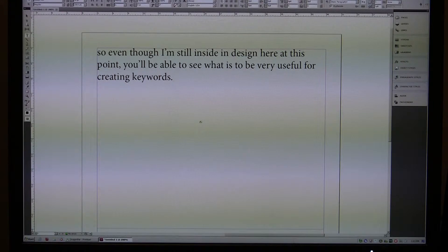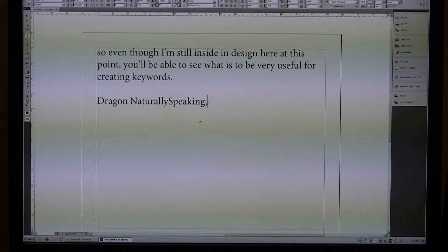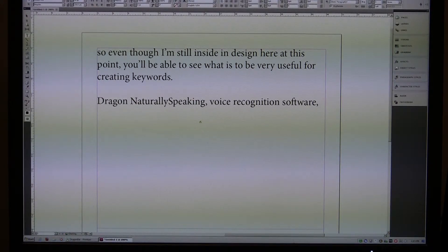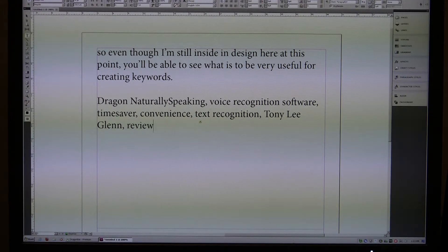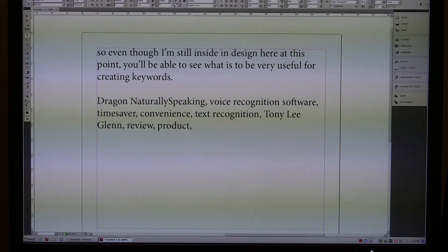New paragraph. Dragon NaturallySpeaking, comma, voice recognition software, comma, time saver, comma, convenience, comma, text recognition, comma, Tony Lee Glenn, comma, review, comma, product, comma. I'm going to hit the plus key and turn it off.